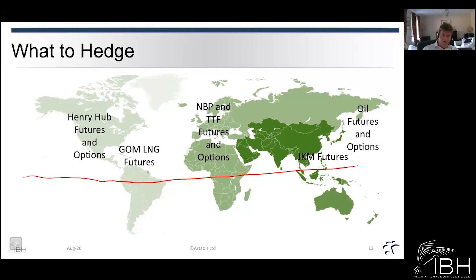With oil, it tends to be a transport fuel, so you don't get the same seasonal differences in price. This is one of the price arbitrage aspects we see across these markets.